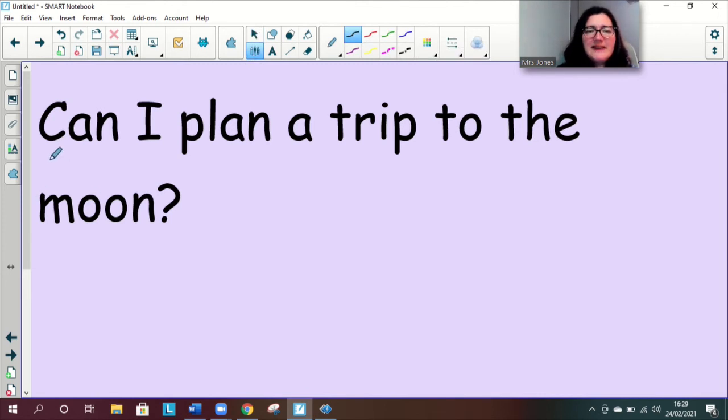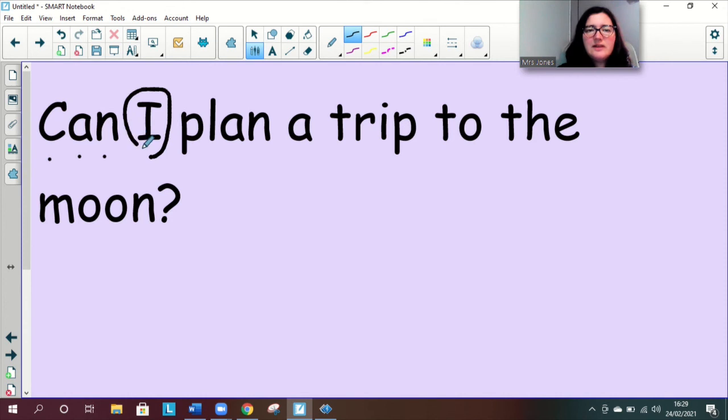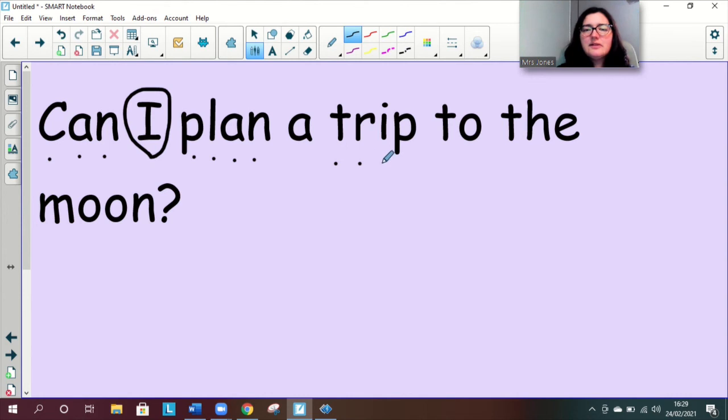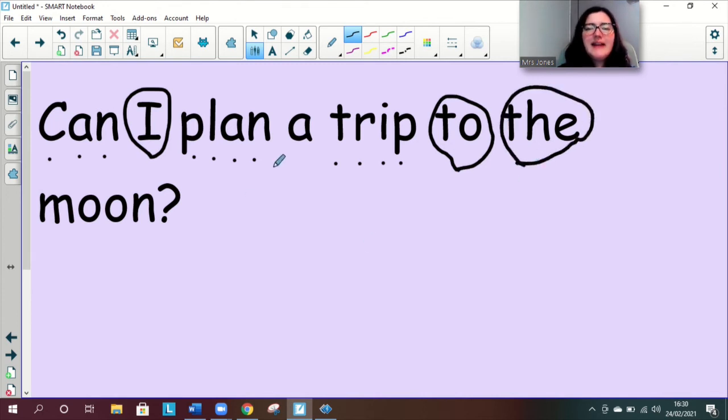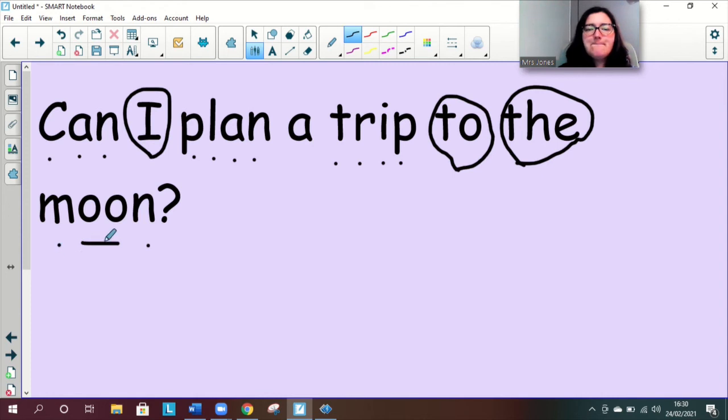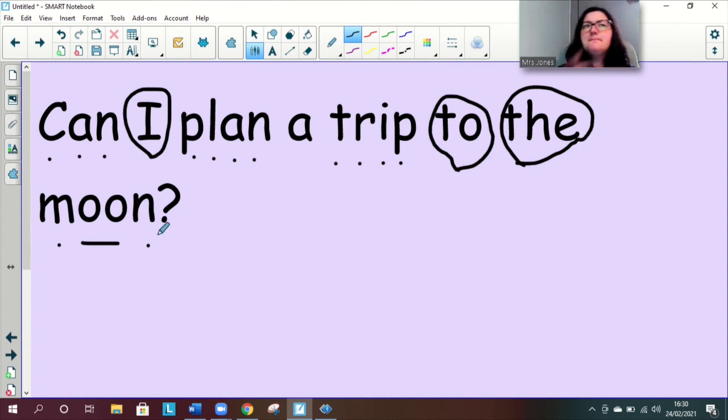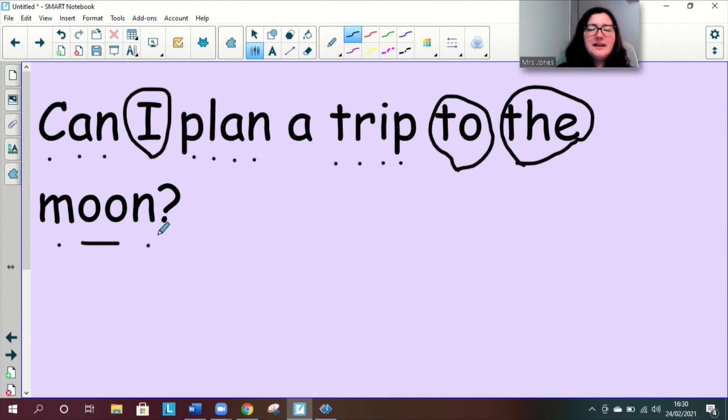Are we ready, can can, I that's a tricky word isn't it. Can I plan a trip to the, it's another tricky word, can I plan a trip to the moon moon. And look it's a question it's got a question mark. Can I plan a trip to the moon. If I was an astronaut I could couldn't I and if I had a rocket but maybe I can plan a trip to the moon like the bear did in whatever next and I can find a box big enough to shoot up the chimney.